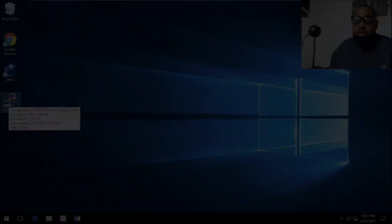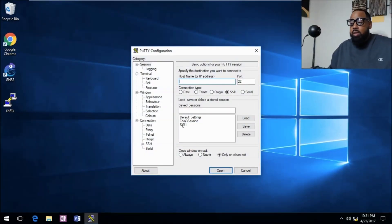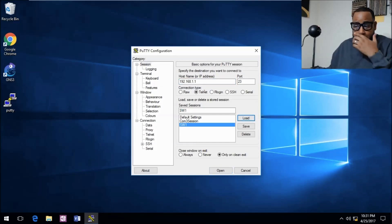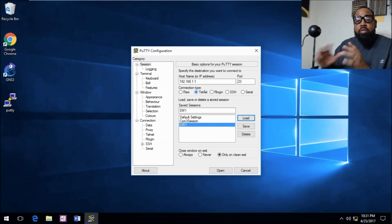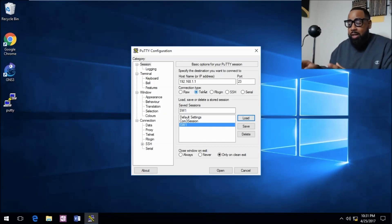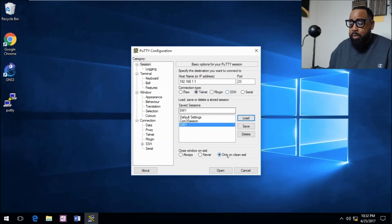We'll open Putty. In the previous video we saved the session for SW1, which is the telnet session. We'll load that up. This will verify that your transport input session is set up correctly. We should not be able to connect. It should refuse the connection if we try and connect to telnet. We'll click open.